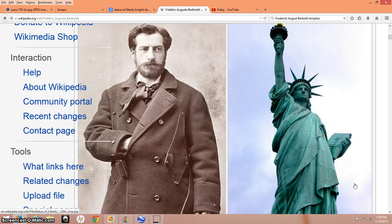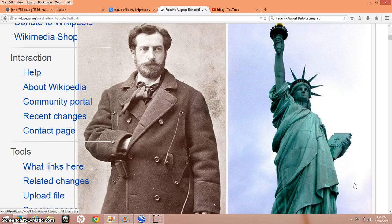Hey everybody, one more video today. A couple of subscribers, when I was doing my Oak Island and Knights Templar videos, asked me to look into the Statue of Liberty, and I had already looked into it, and what I found was pretty interesting, so I thought I would share. I wanted to do something for my subscribers today, and I will explain why at the end of the video.